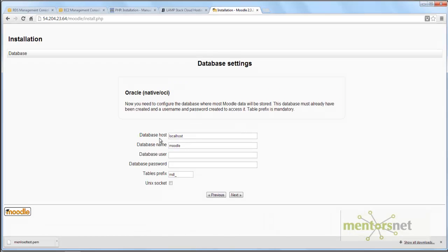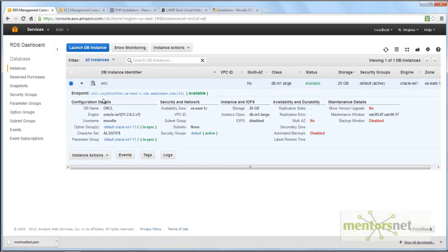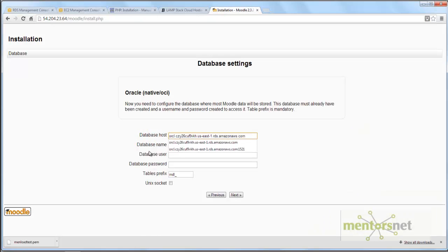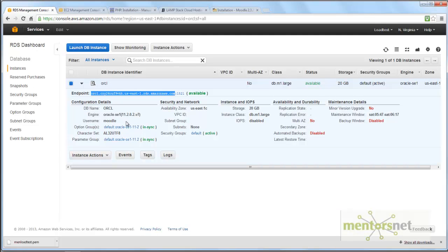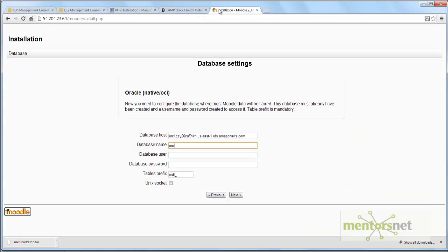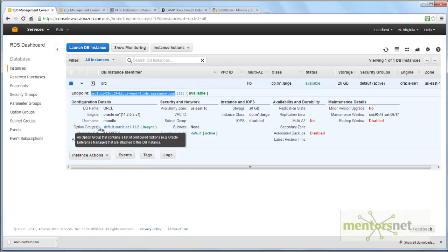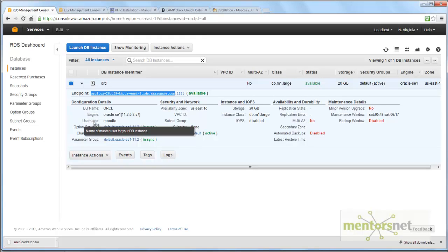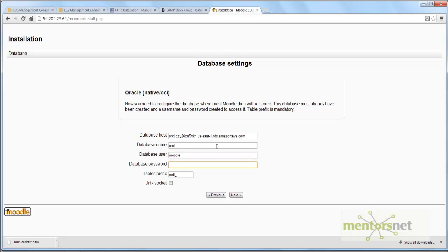Here it will ask for the database host — that is the long RDS endpoint string, without the :1521 port. The database name is ORCL — if you go to your RDS instance, the DB name is ORCL, so whatever you gave there, enter that. The username is Moodle, which matches what I set when I started this RDS instance. The database password I gave is Welcome1. The table prefix defaults to m_ — then click Next.